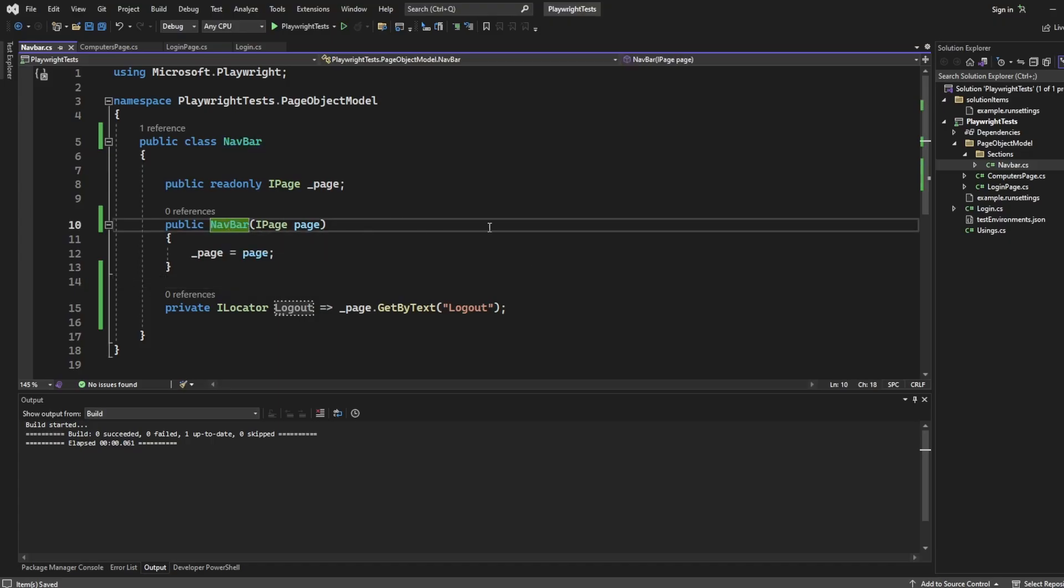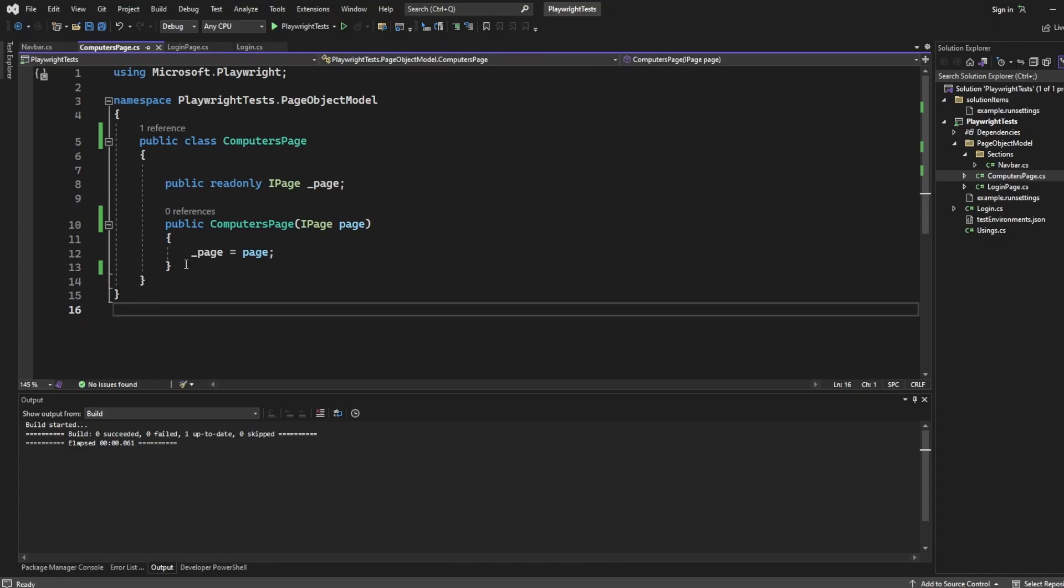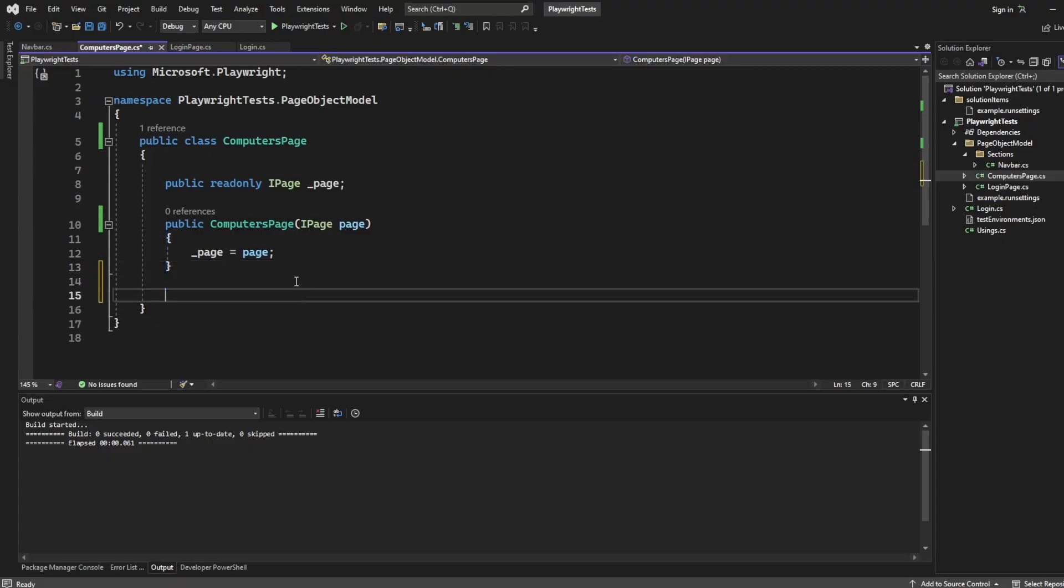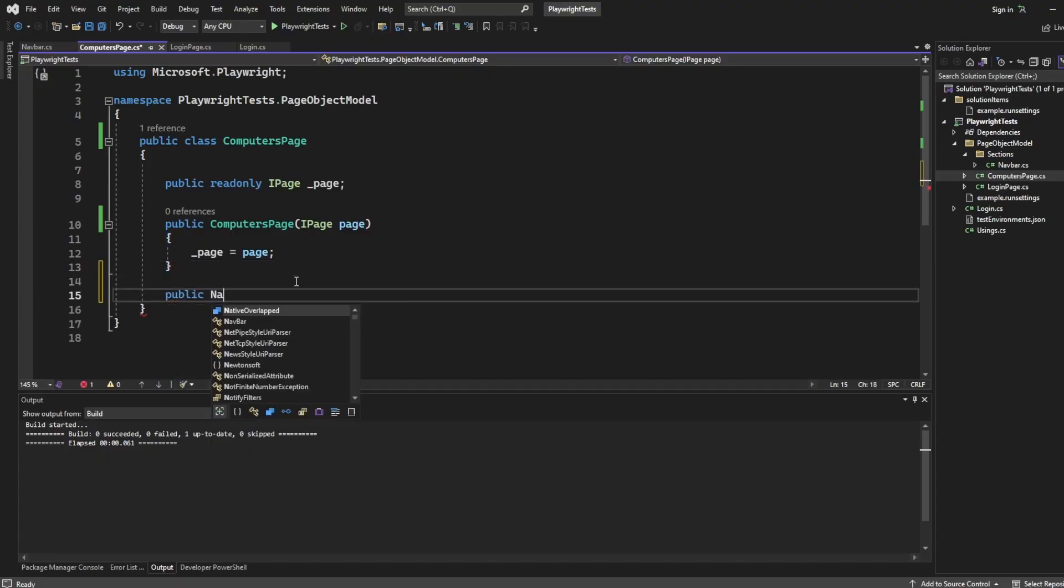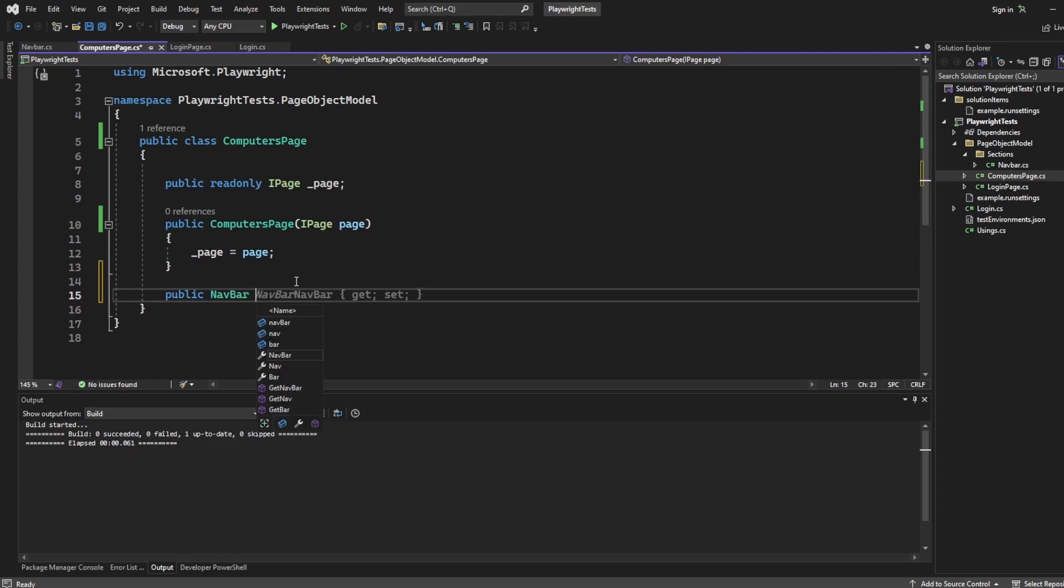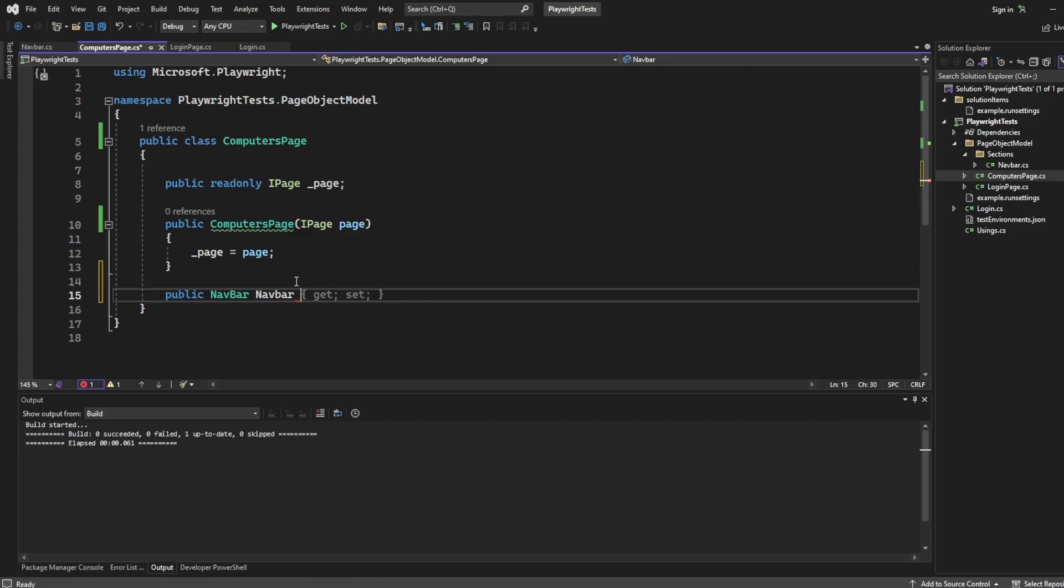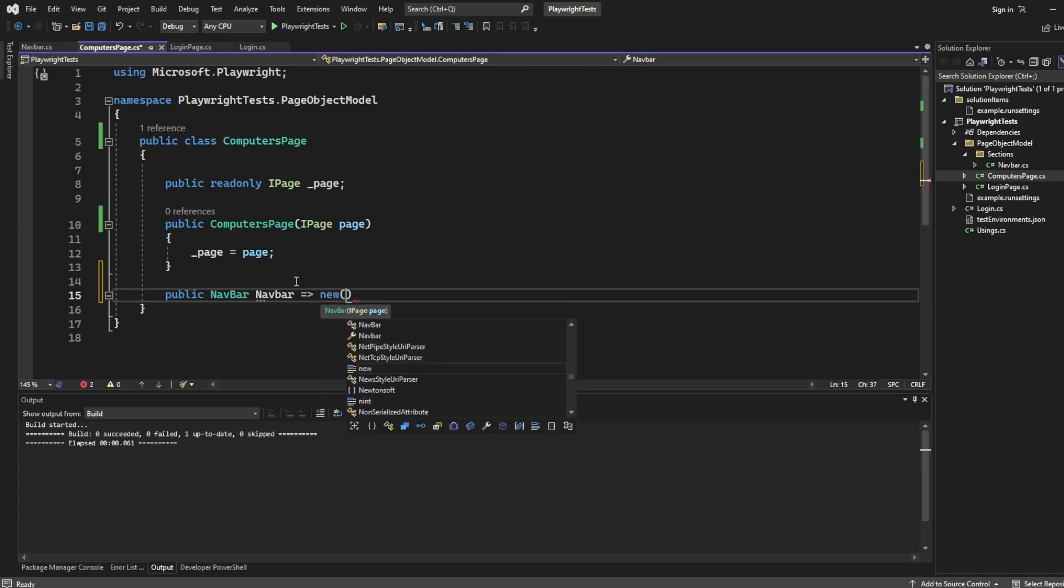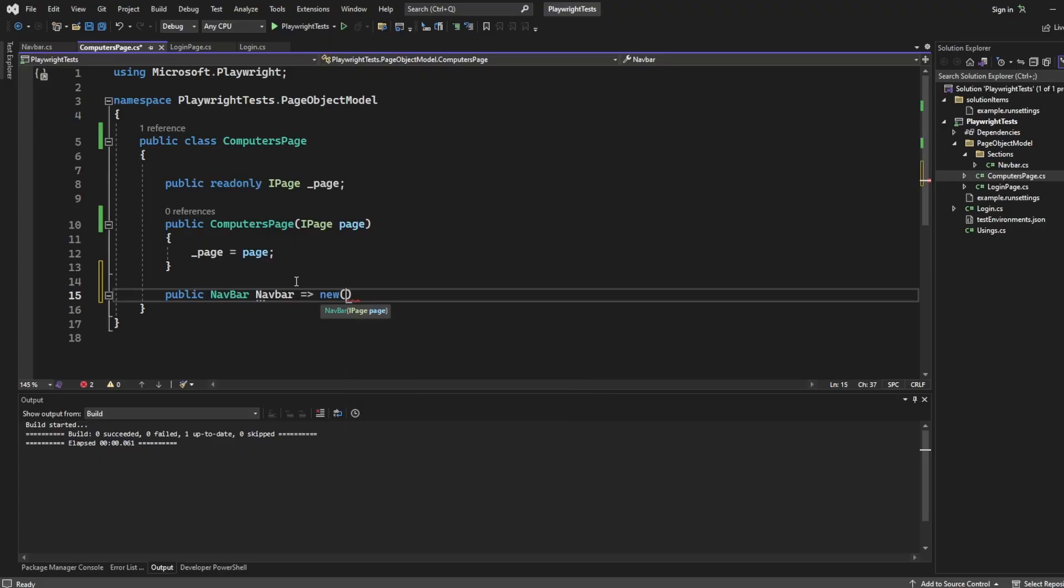And it's super easy to do as well. So if I go back to computer's page, because this is where we're going to use it, I'm just going to say public navbar. We'll name it what we want it to be named. So I'll say navbar. And create a new instance of this, making sure we pass through the page. So new underscore underscore page. Perfect.